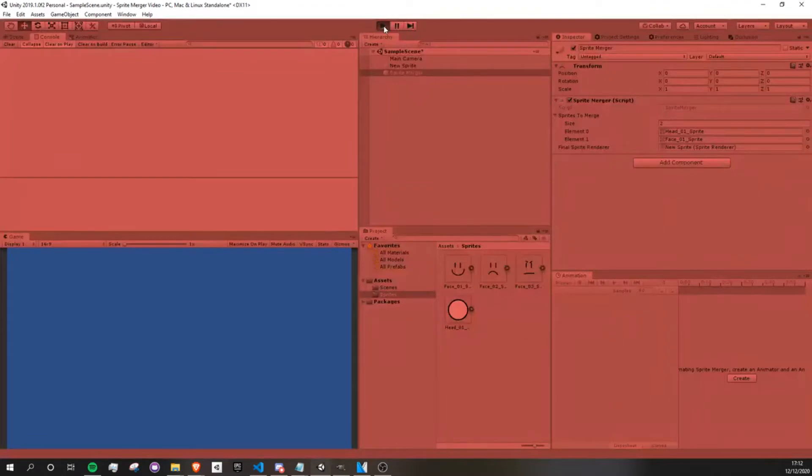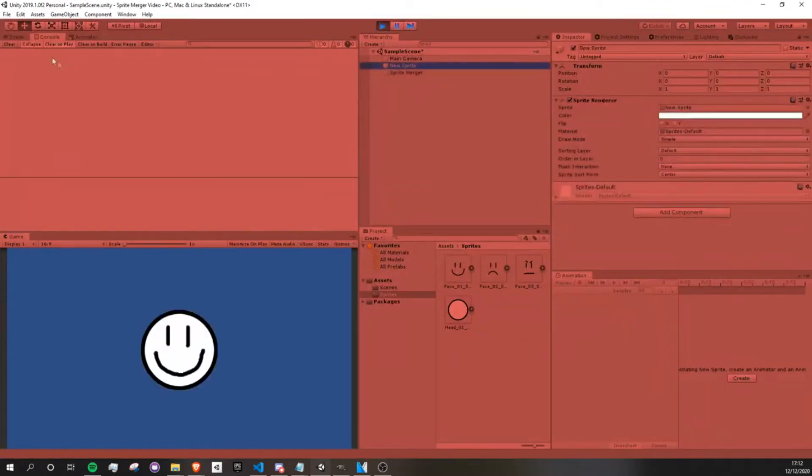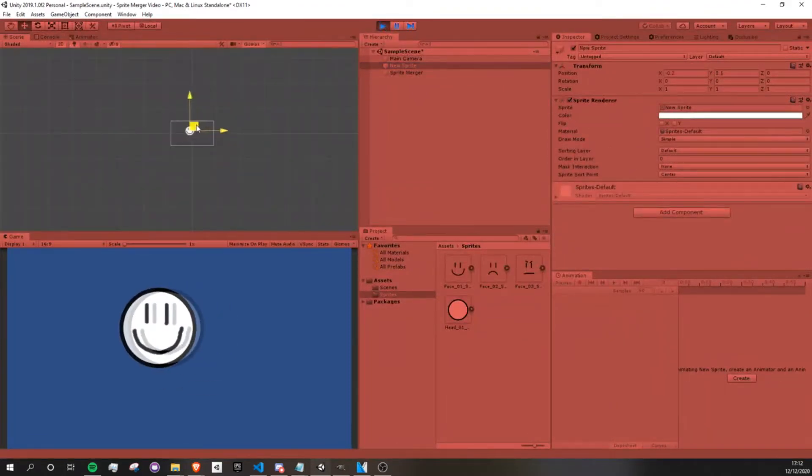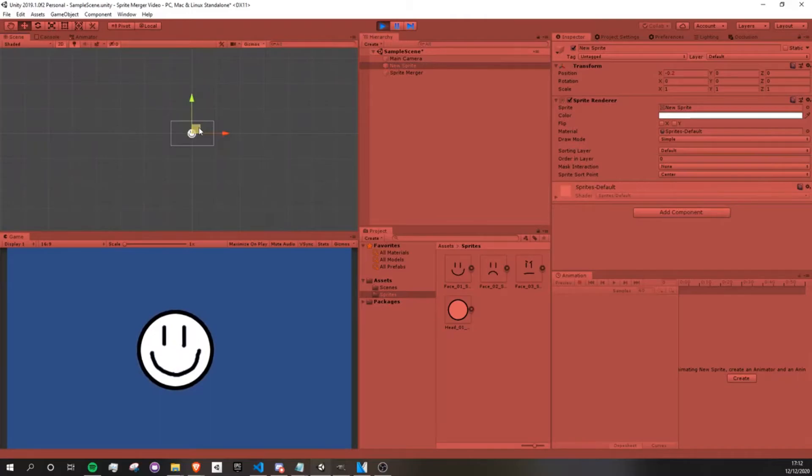And when I play this, they merge into one single sprite. So this is what we're going to do. Alright, on to the video.